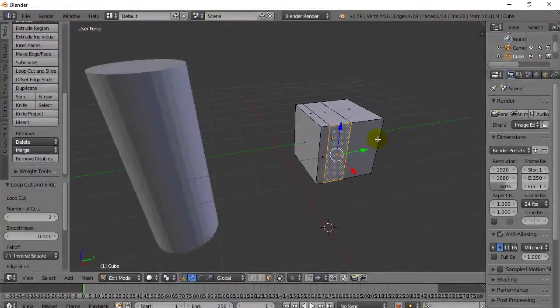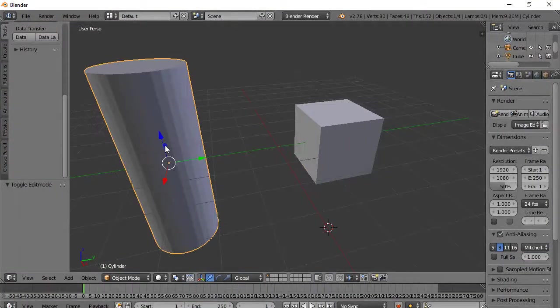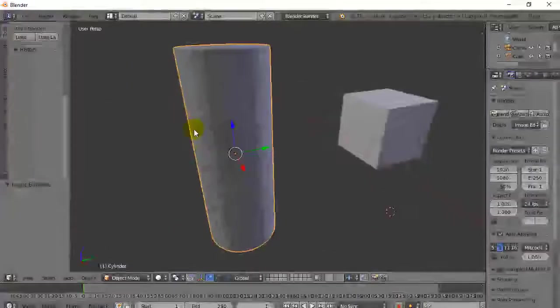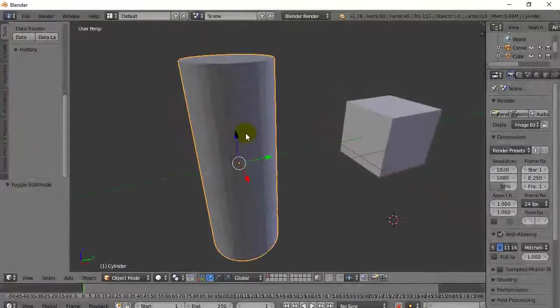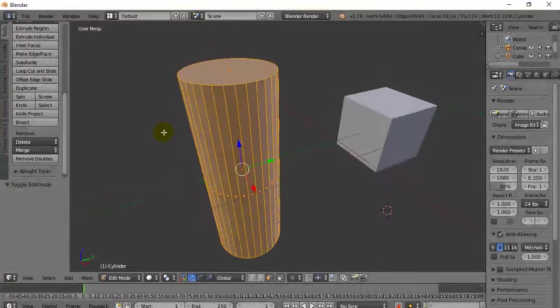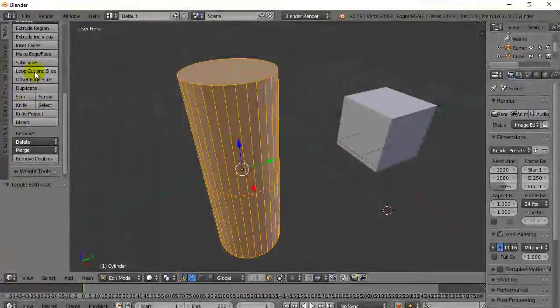Let's say I get out of Edit Mode here. I'll hit Tab. I'll move over to my cylinder. And I'm going to right-click my cylinder. Or sorry, tab it to go into Edit Mode. And I'll do a loop, cut, and slide here.